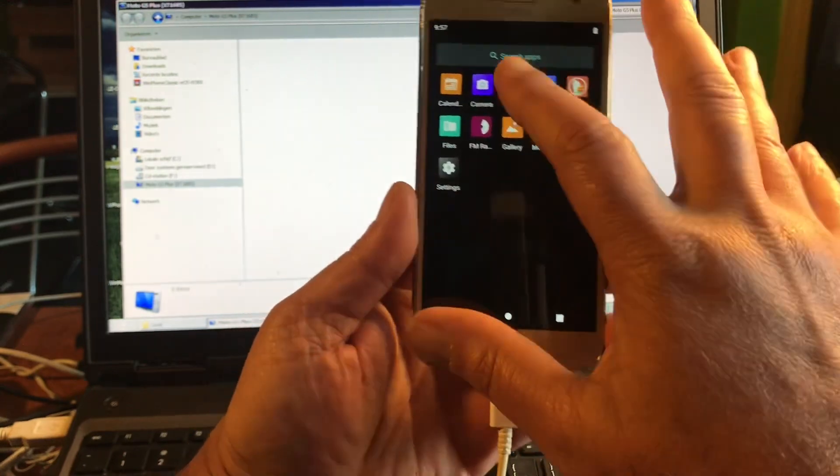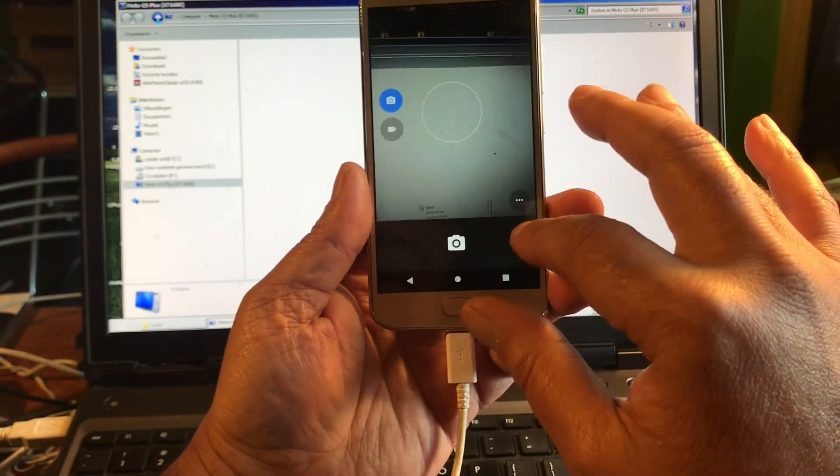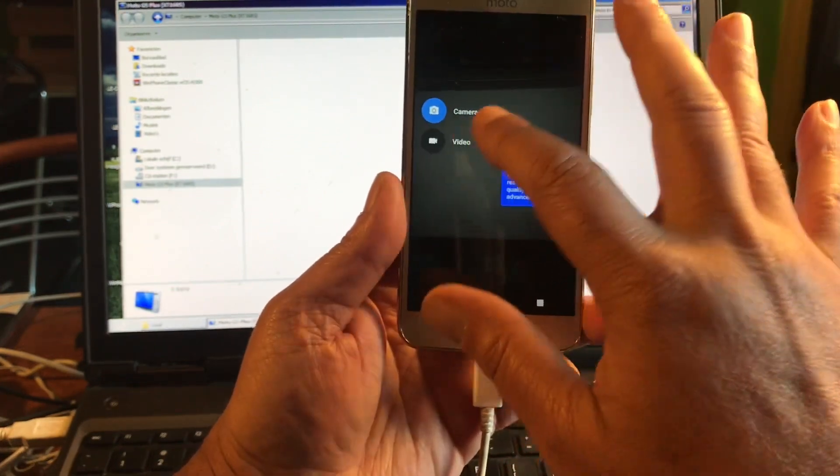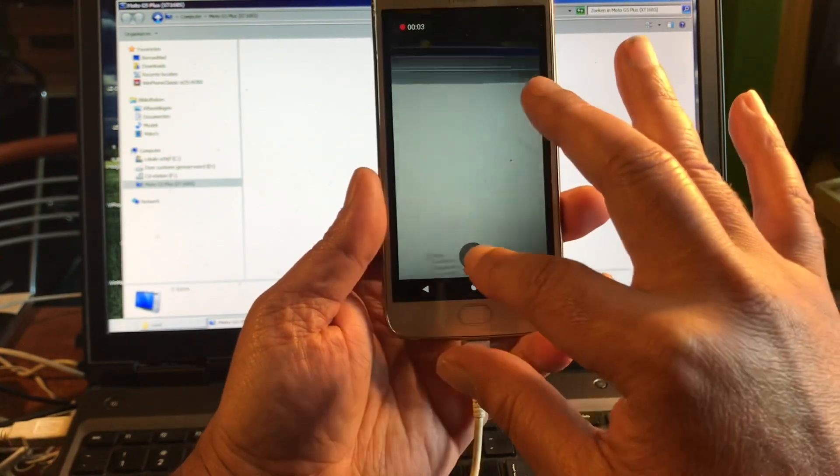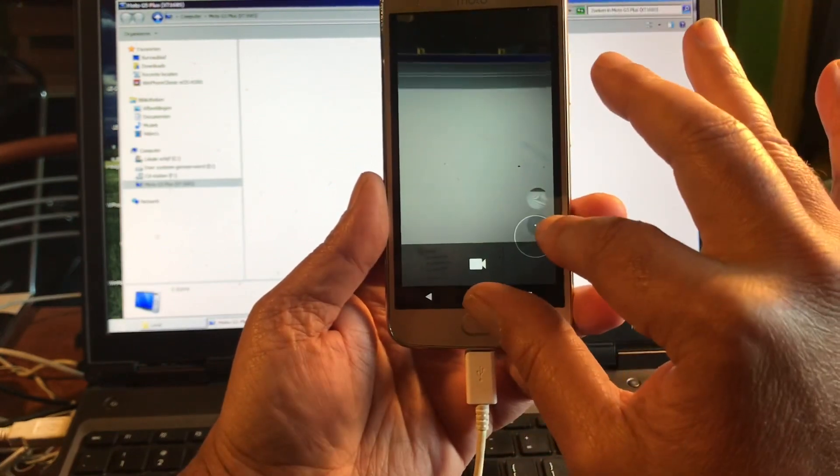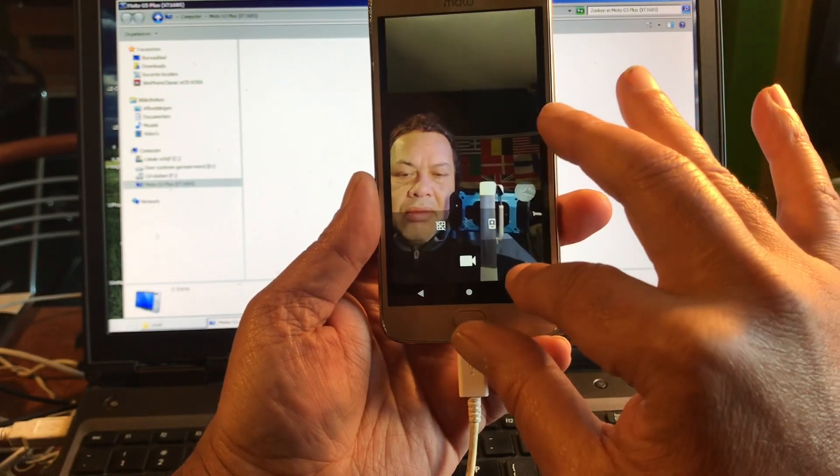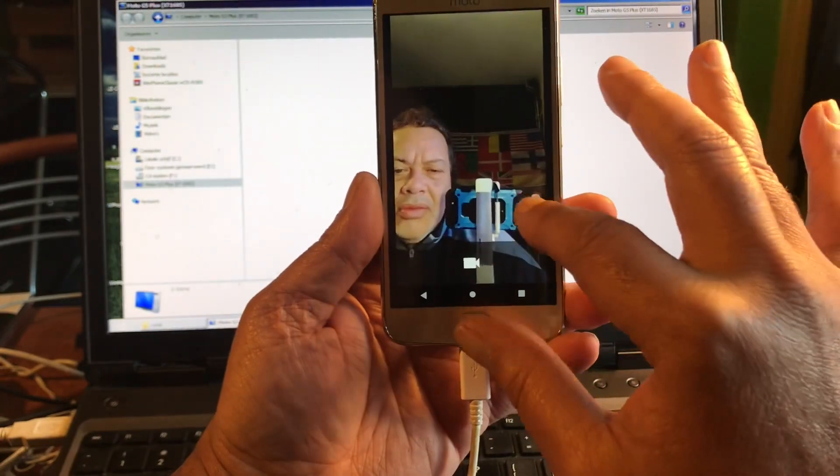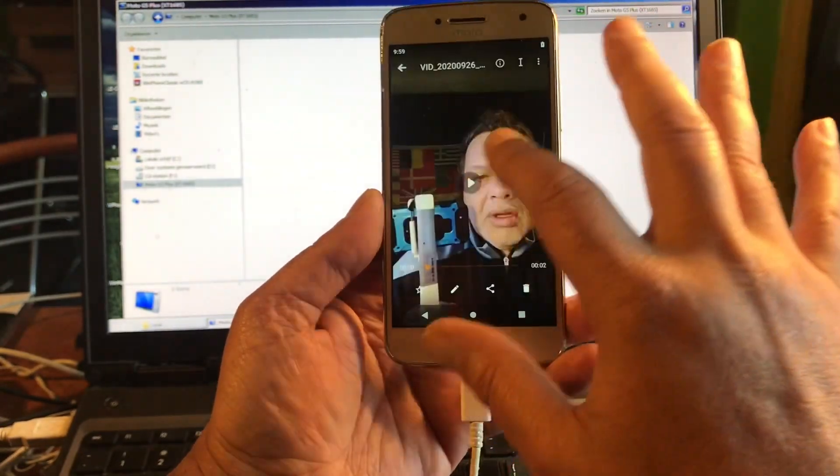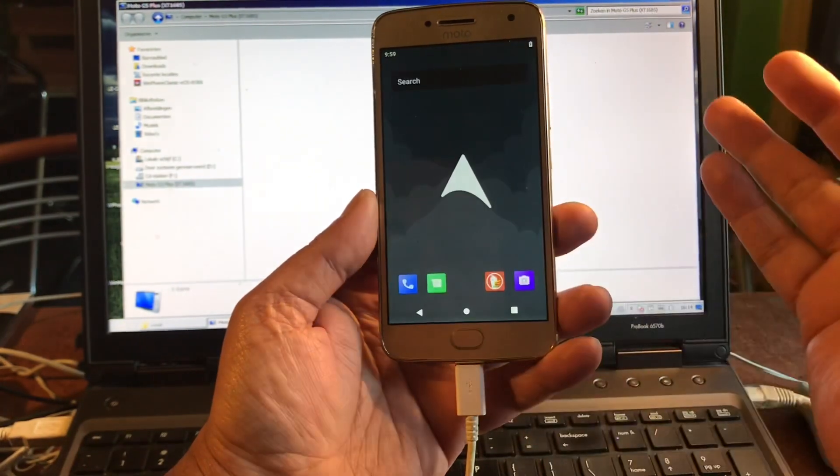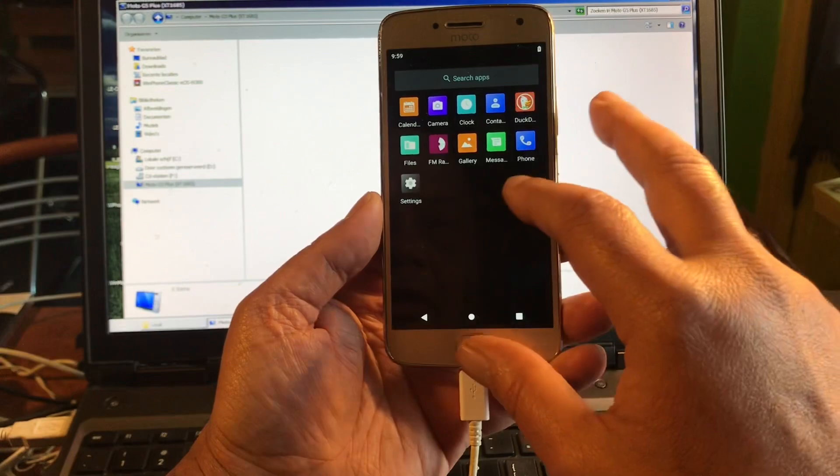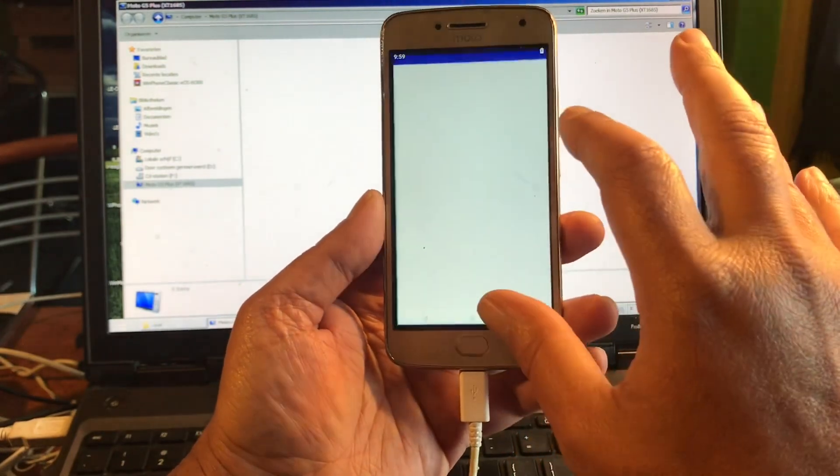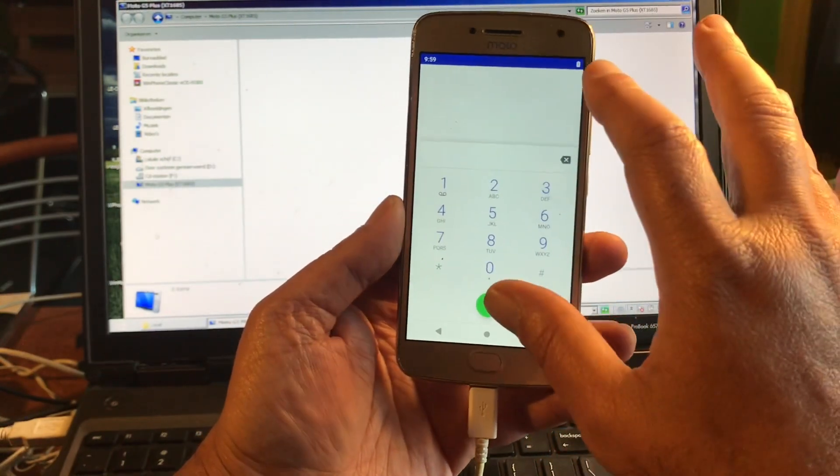Still a nice phone, nothing wrong with this phone. Let's check out the camera. You can make a picture, you can make a video, you can turn the cam. Hello, hello, hello, as you can see it works.